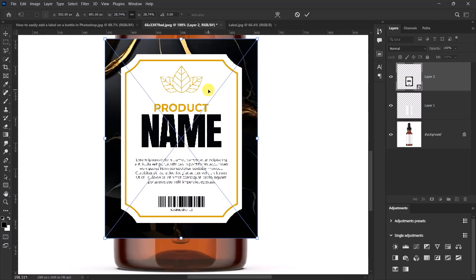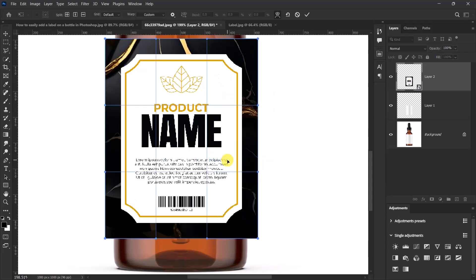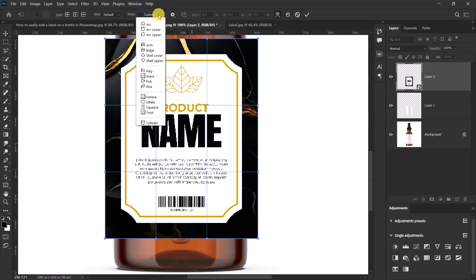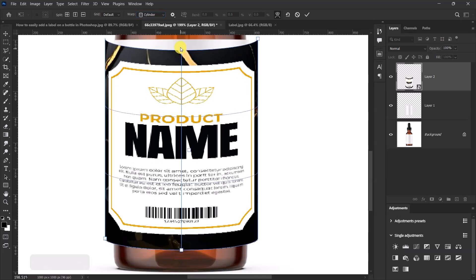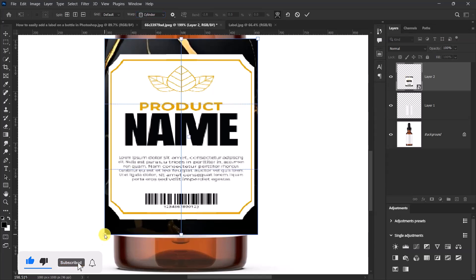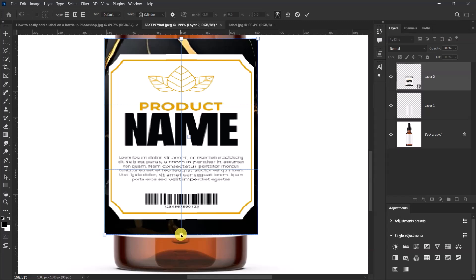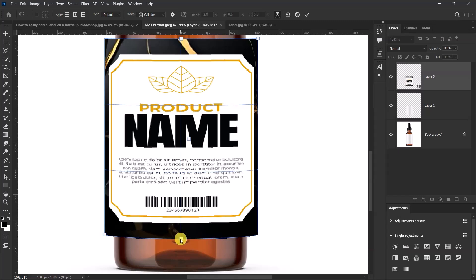Now right click and select warp. Let's change the warp settings from custom to cylinder. Left click and hold this side and then drag it up like this. Let's push this part up just a little bit. Left click and hold the middle over here and drag it down. I think this is okay.